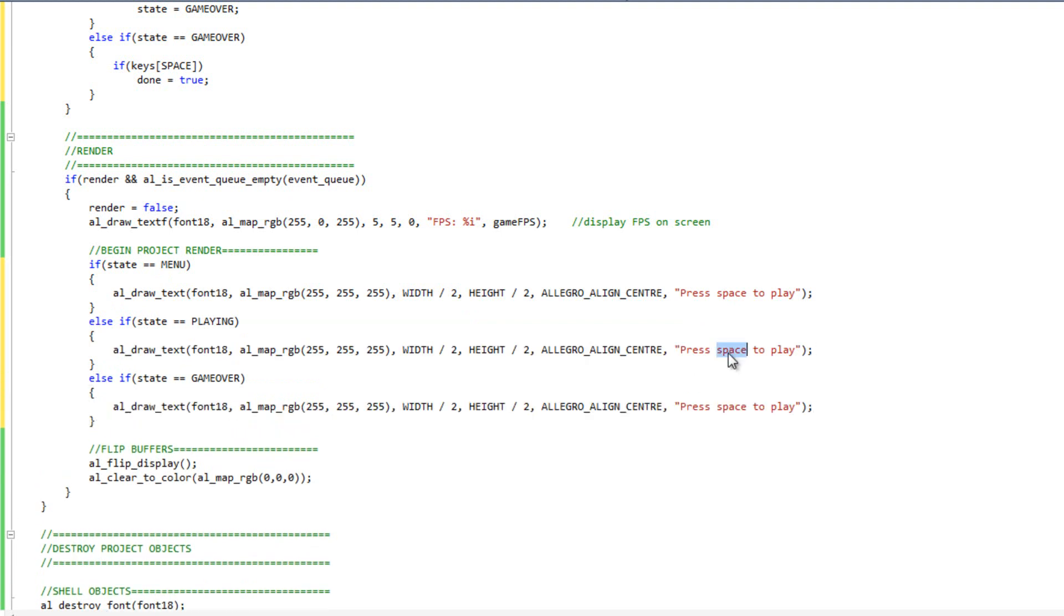For this one, I'm going to say press escape to end. And down here, I'm going to say press space to exit the game.